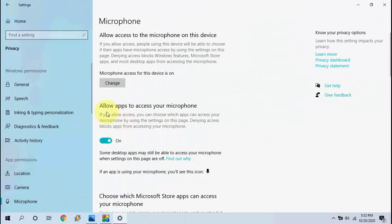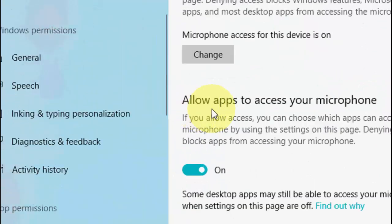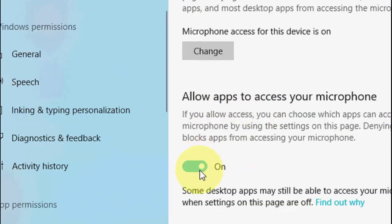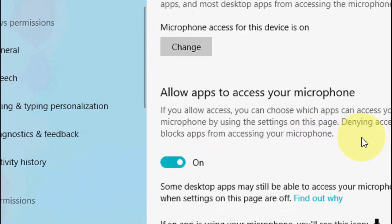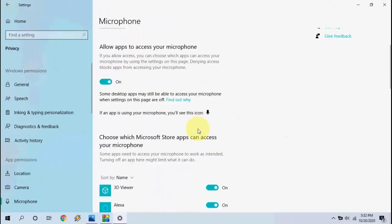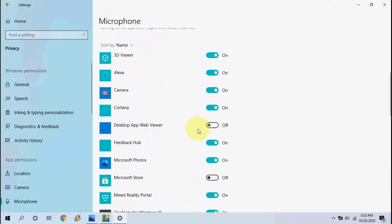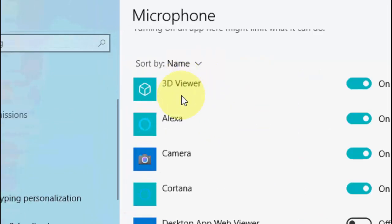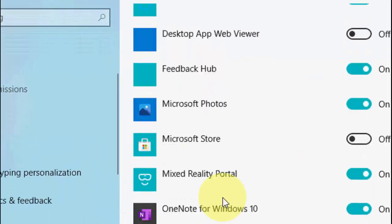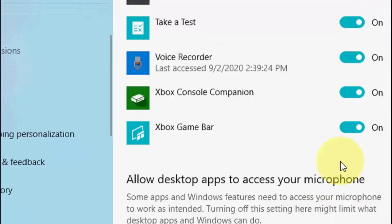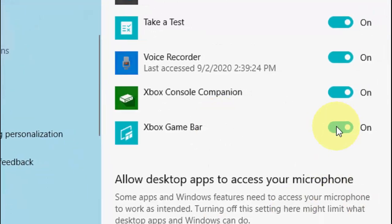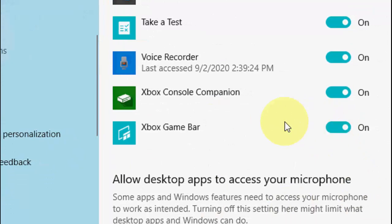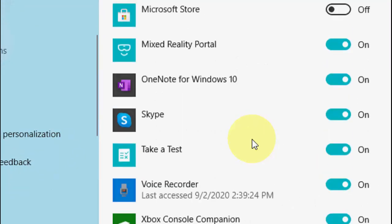First thing you need to allow apps to access your microphone. Check on this allow apps to access your microphone, and after this select the app which you want to give permission to your microphone. Just allow your games like this. Turn on the microphone for your particular game. This is the first basic step.